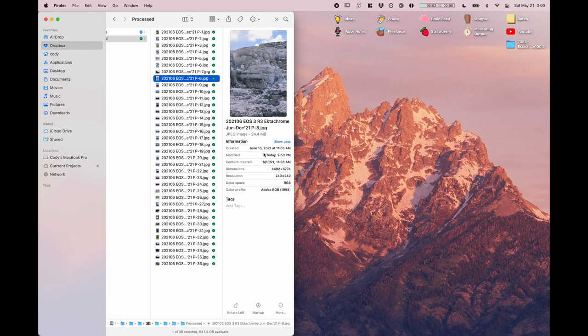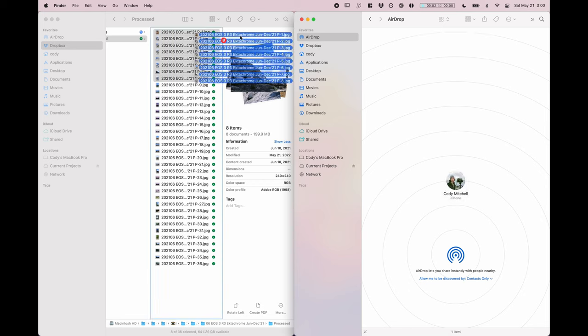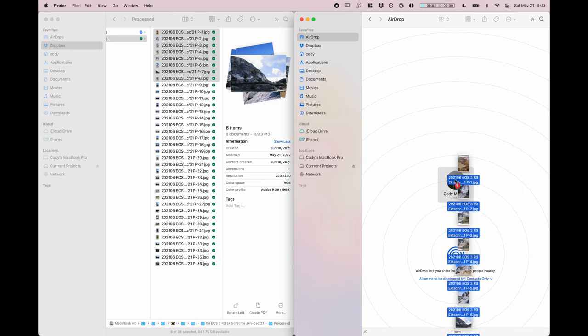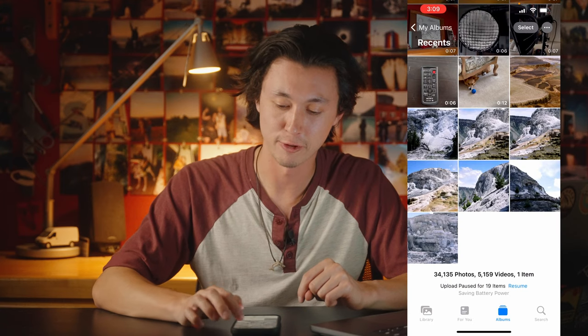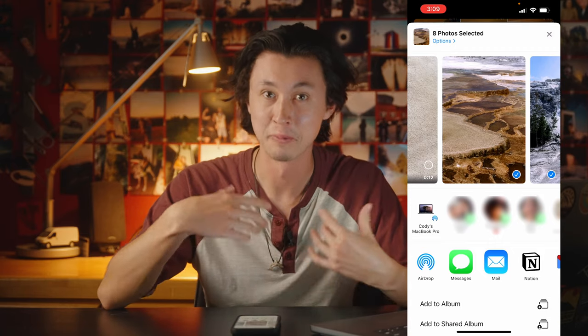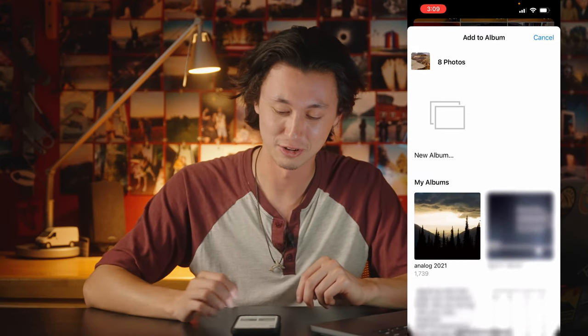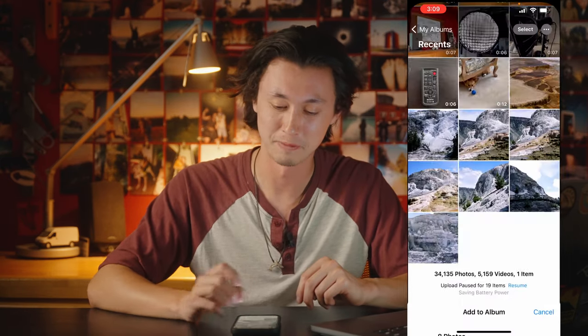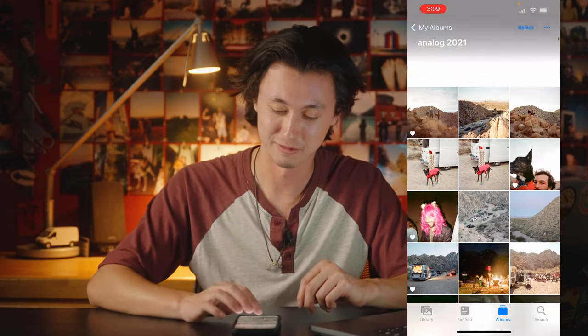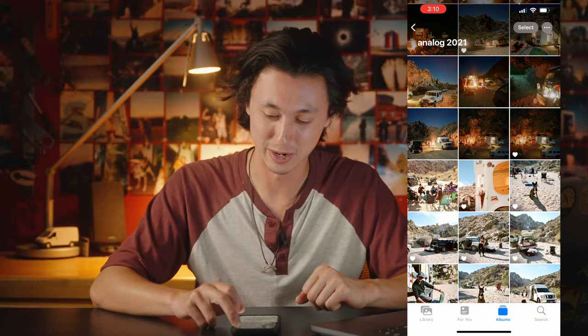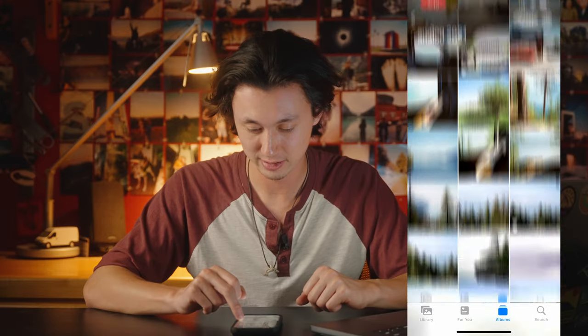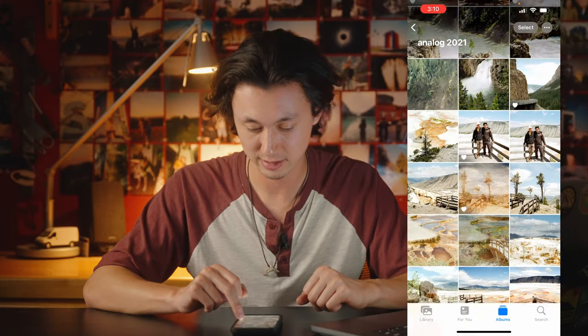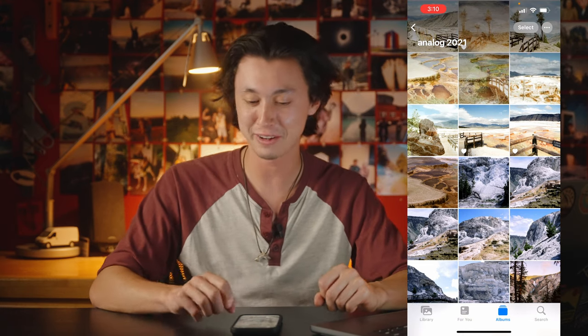So now if we were to airdrop these to my phone, I don't like to just drag them into the photos app, I like to airdrop them. So I'm going to drag these photos over to airdrop to my phone. So the photos just hit my phone. I like to keep all my film photos in albums separated by year. So I'm going to go ahead and add these to analog 2021. And if we scroll down to where I think June is, would you look at that, they're right there. It's like the phone knows when they were taken.